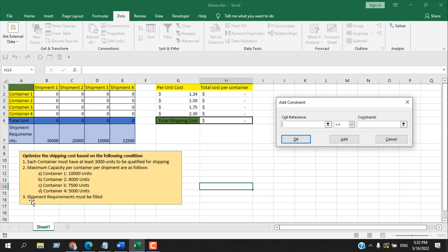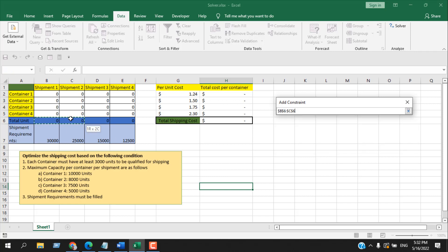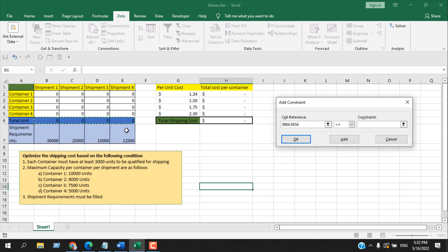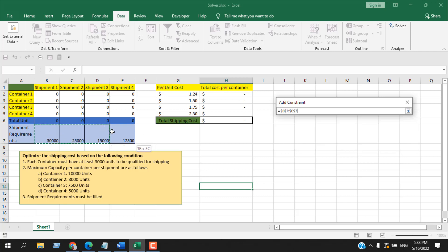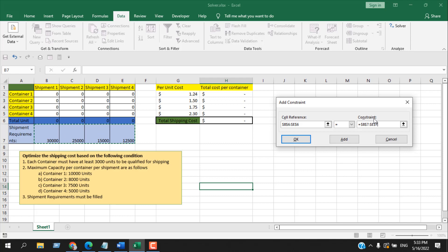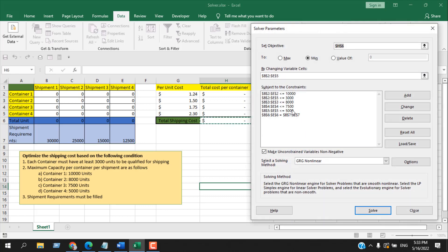Now the shipment requirements must be met. Select the shipment totals range and set them equal to the target requirement values — each shipment total must exactly match the required units. Set the condition to equal, then select the target reference cells. Click OK. You can now see all conditions listed in the Solver dialog.